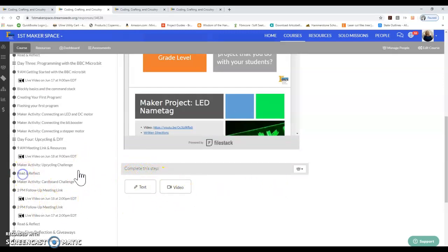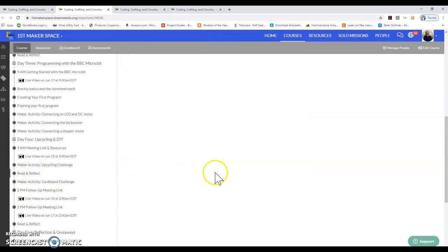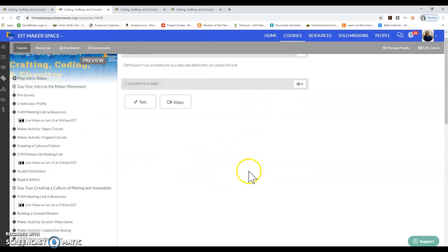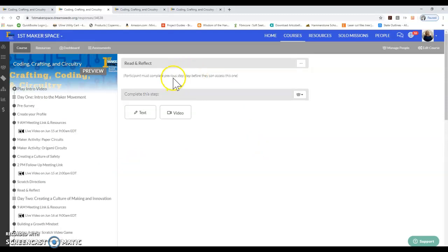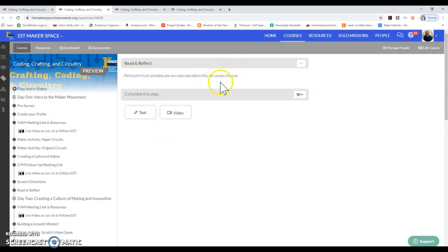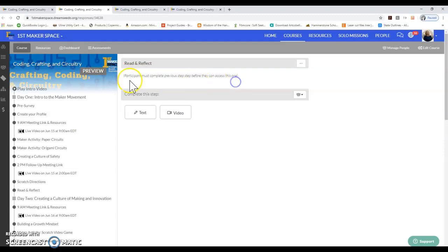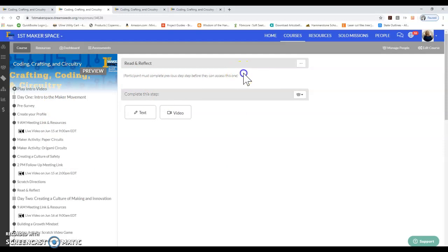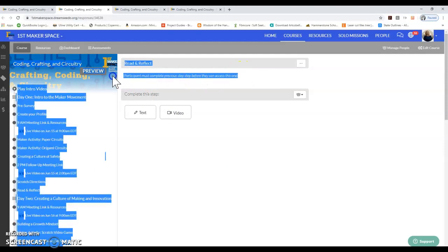There's a Read and Reflect section at the end of each day. Sometimes you're going to run into this: participants must complete previous step before they can access this one. If you hit that wall, that means that you haven't done one of the previous steps and that you need to go back and finish that first step before you move on.